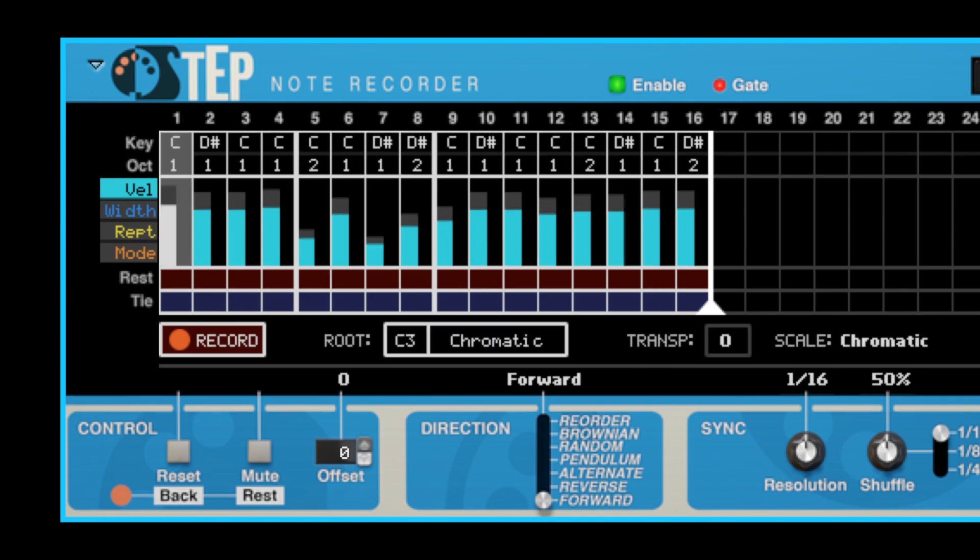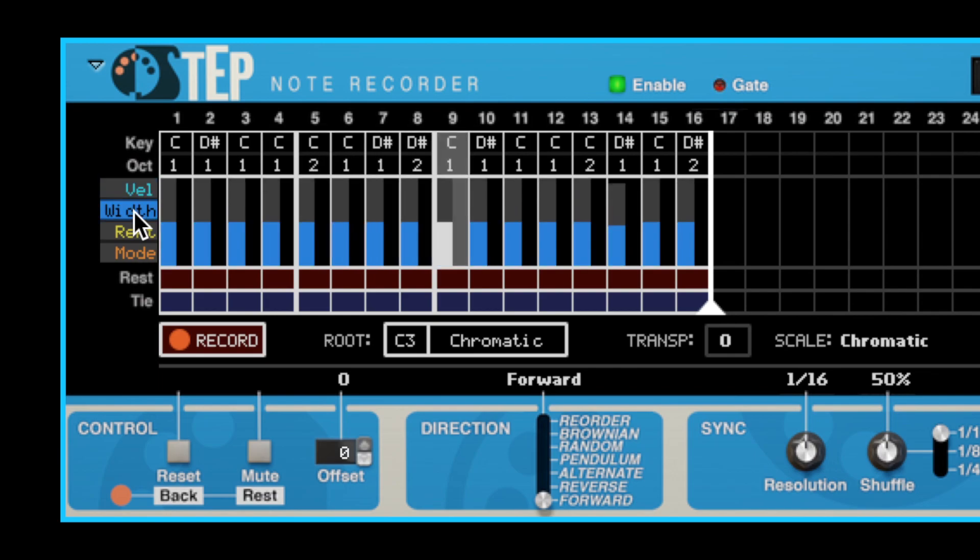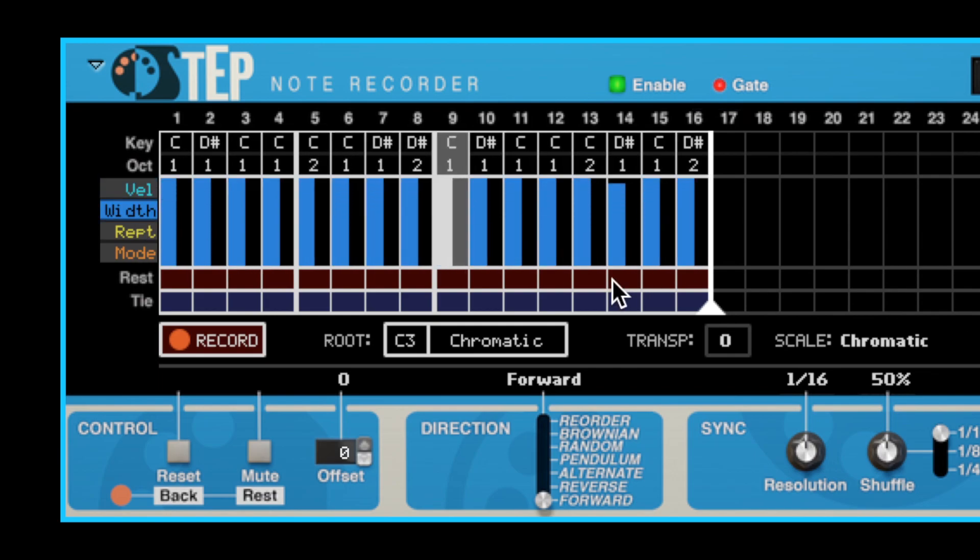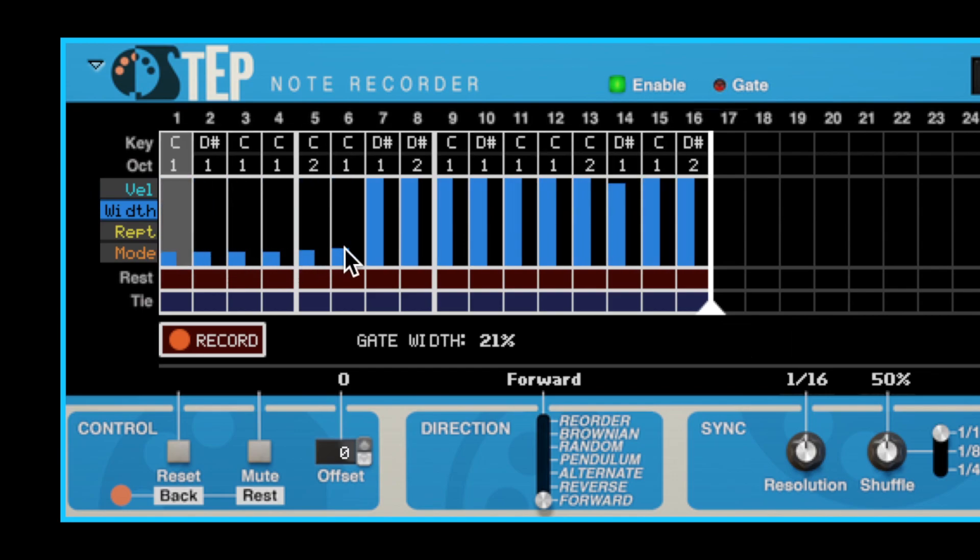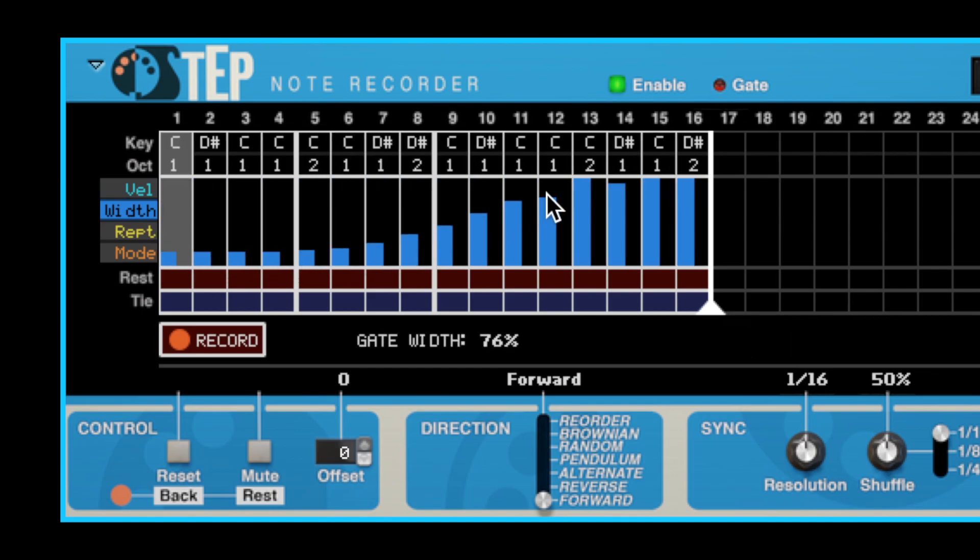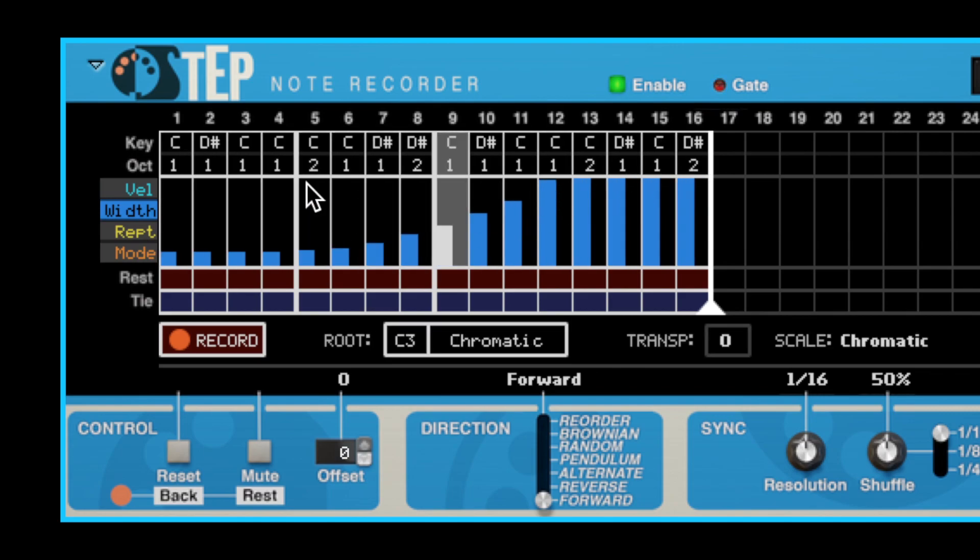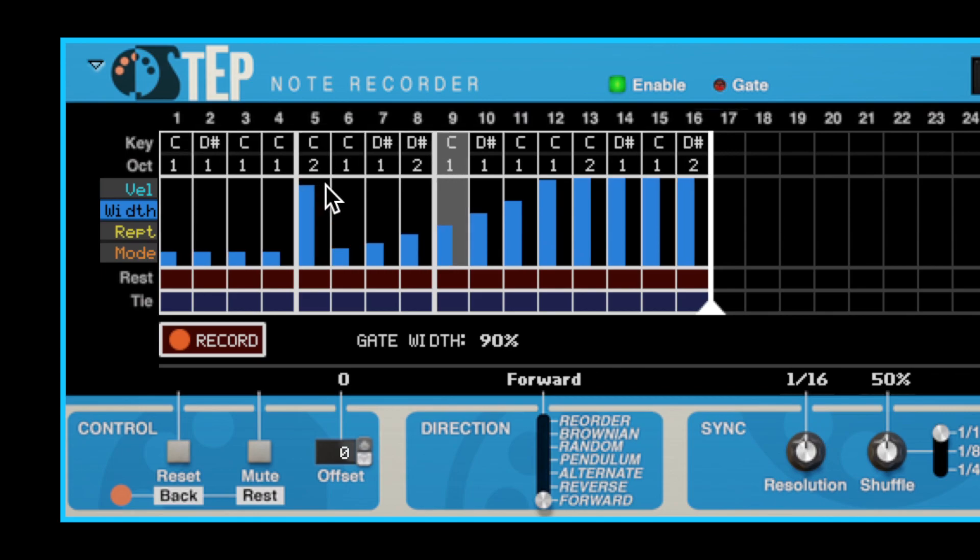The next view is entirely new for this version, and it's called the Gate Width view. Here you can view and edit gate widths individually for each step in the sequence. The height of the blue bar represents the gate width for each step. You can drag across the bars just as you do with Velocity, and you can see the actual values below the sequence as well.